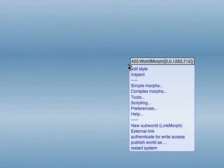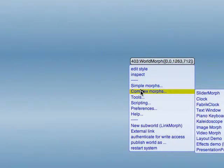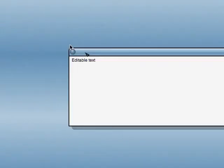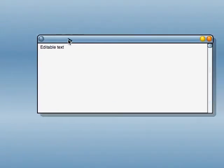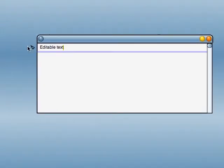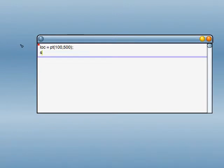But here's something we can do. We can do some hello world type stuff. We get ourselves a text morph, and we can throw some code in there and play with some morphs. So, let's create a couple of points. Location equals pt(100, 500), and then size equals pt(200, 200), then we make space,